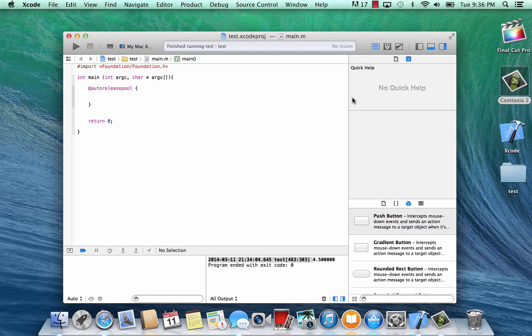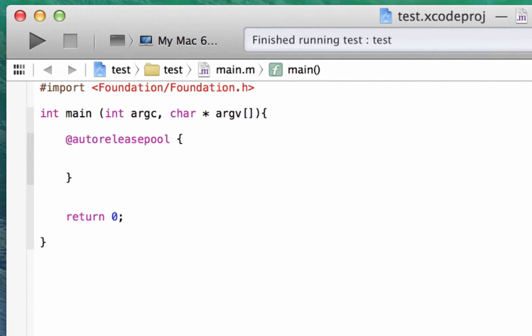What's up guys? I'm Rostem from Rosemartech.com and this is another tutorial in Objective-C programming. In this class I'm going to show you all the different data types. Let's get started.